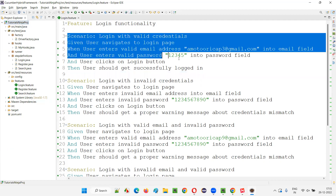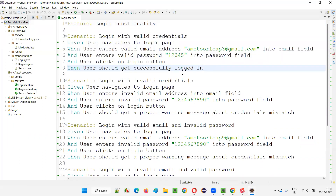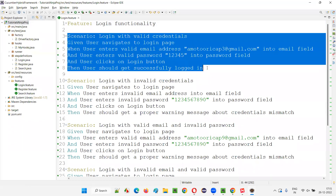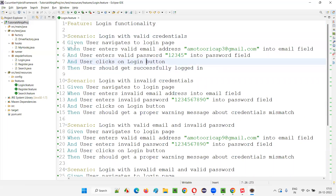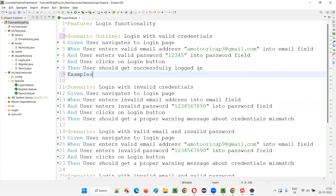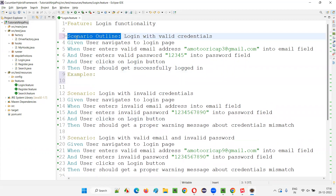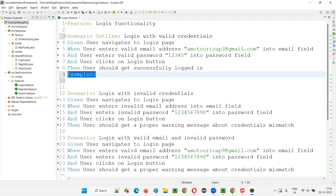From the feature file itself, we are going to pass multiple sets of data, and the scenario will be written only once but executed the number of times equal to the data sets provided. To convert this normal scenario in the login.feature file into a data-driven scenario, we have to rename the keyword from 'Scenario' to 'Scenario Outline', and at the bottom, add the 'Examples:' keyword.